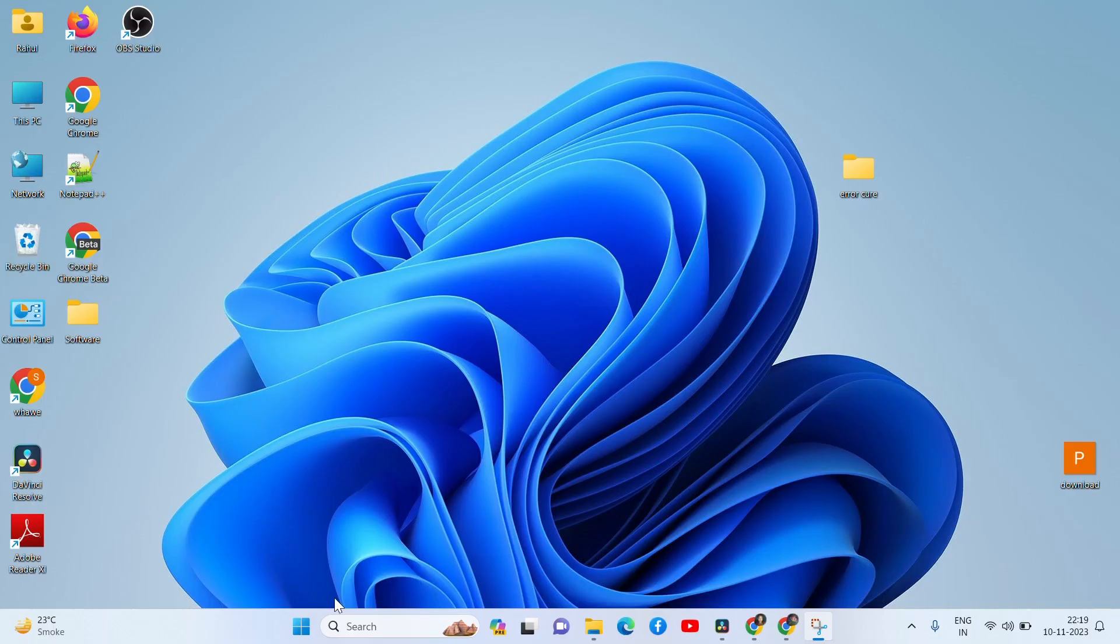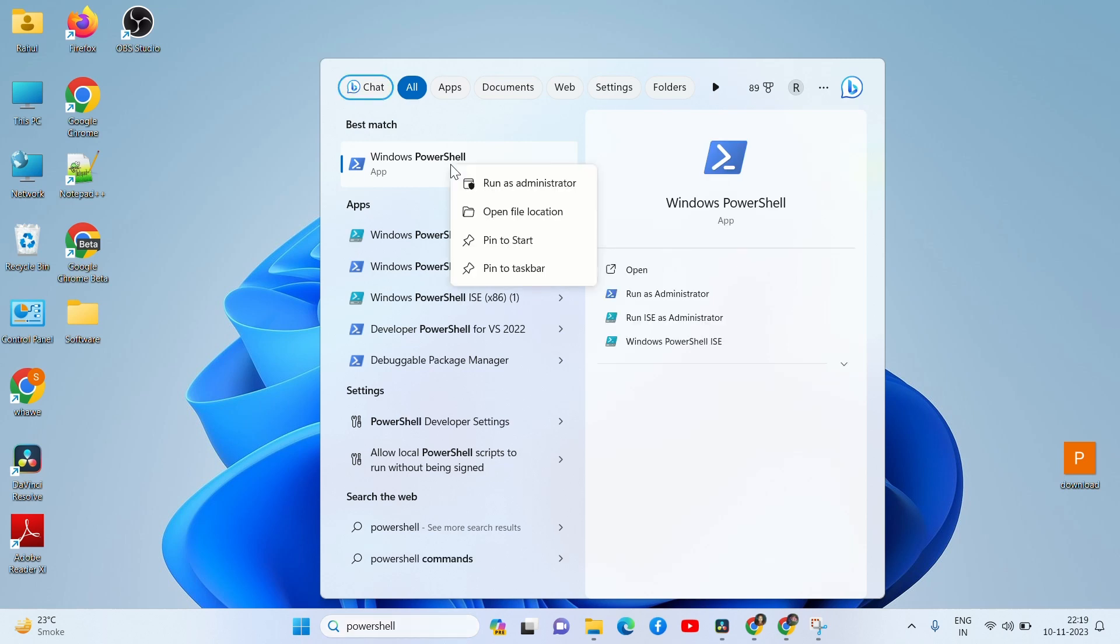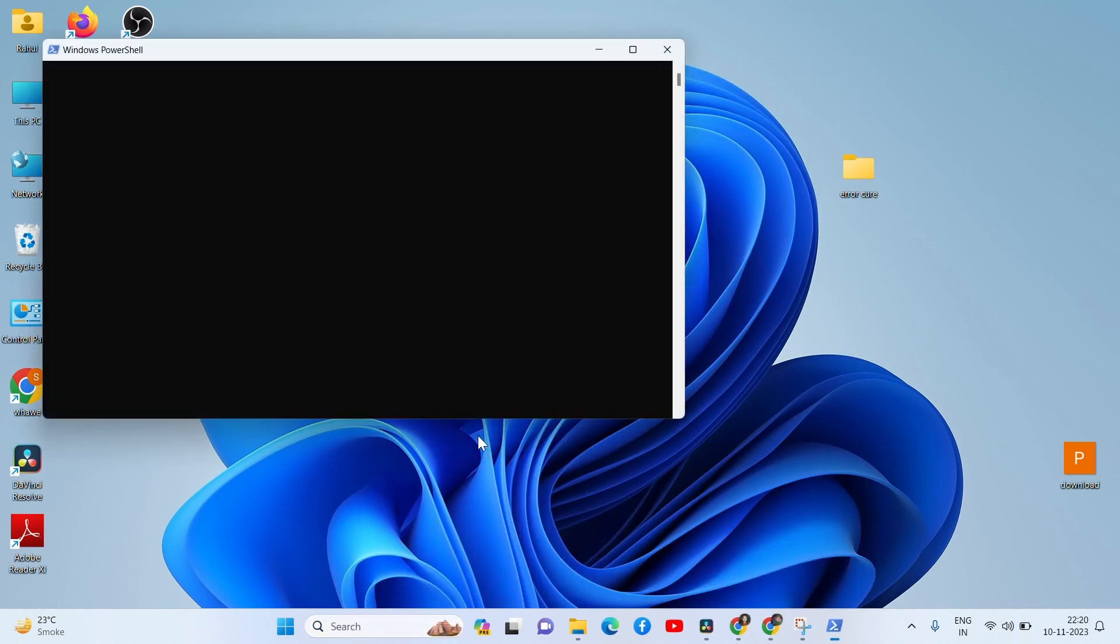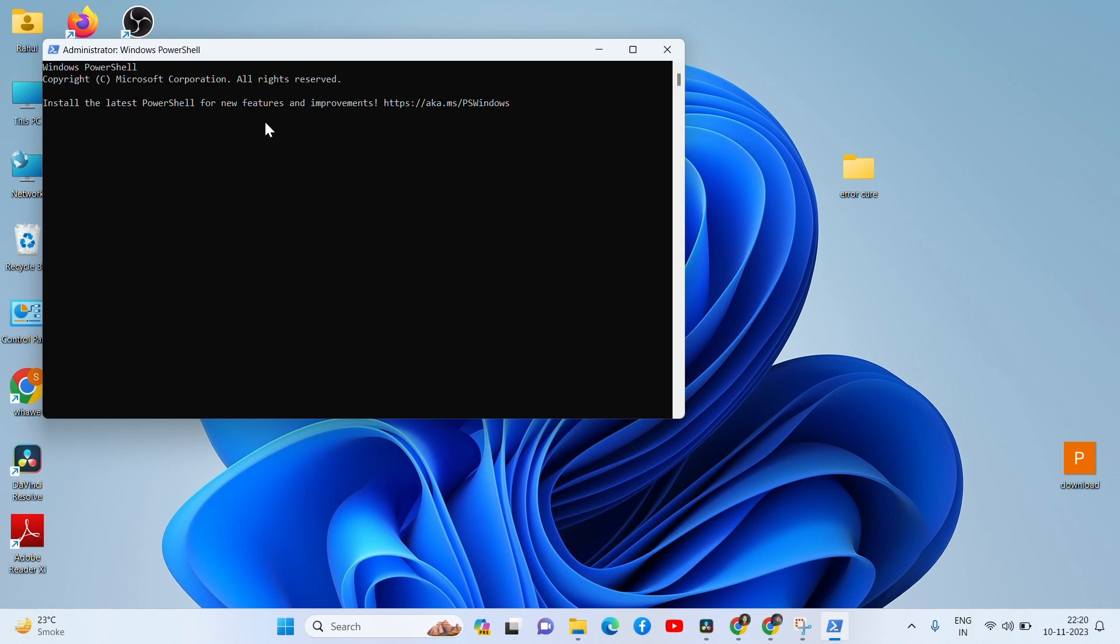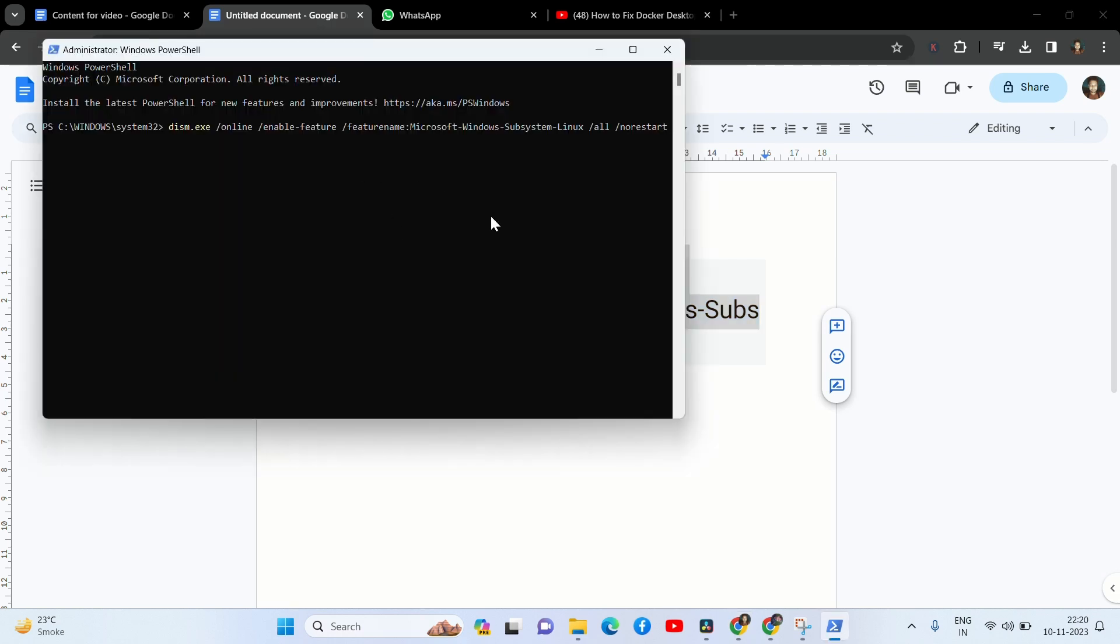Solution 2. Go to search bar and search PowerShell, right-click and run as administrator. The command is dism.exe /online /enable-feature /featurename:Microsoft-Windows-Subsystem-Linux /all /norestart and press enter. After the command completes, close PowerShell and recheck the problem.